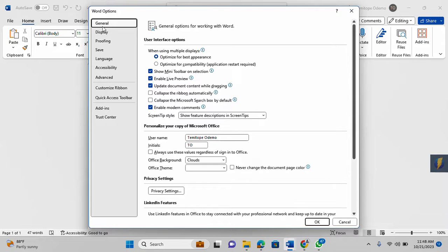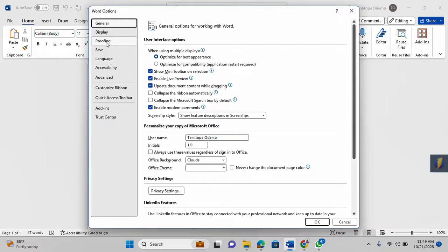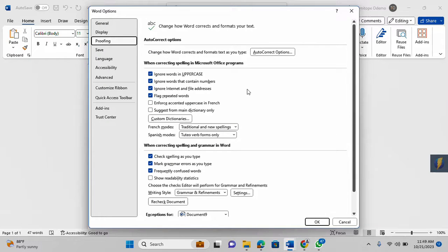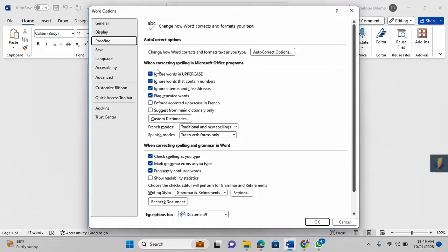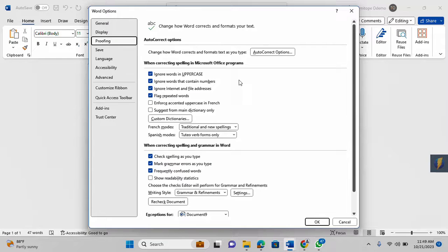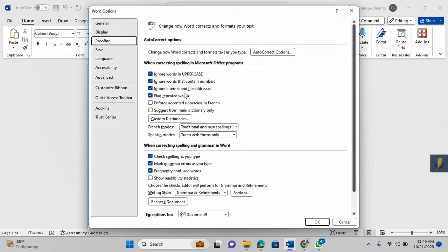Then under Proofing, click on Proofing. Then you'll see all these options here under the section 'When correcting spelling in Microsoft Office programs.' This section is referring to not just Word but every other Microsoft Office program. You can ignore words in uppercase, ignore words that contain numbers, flag repeated words.